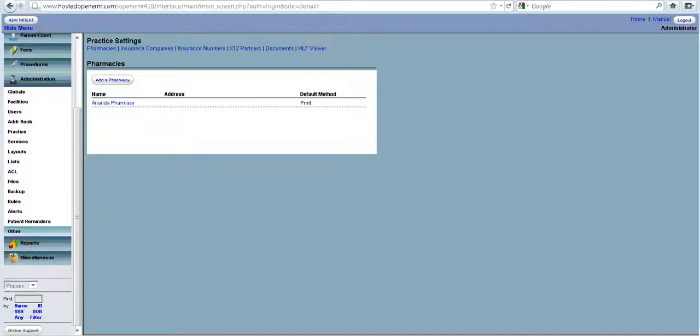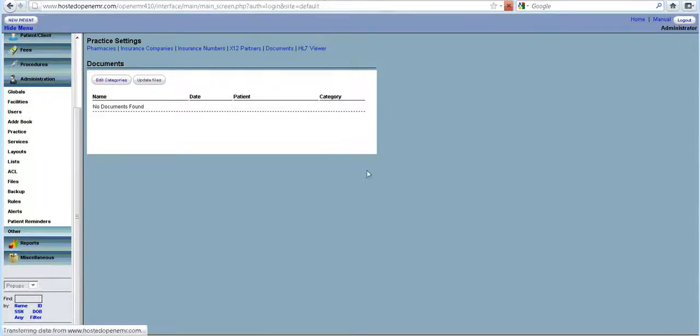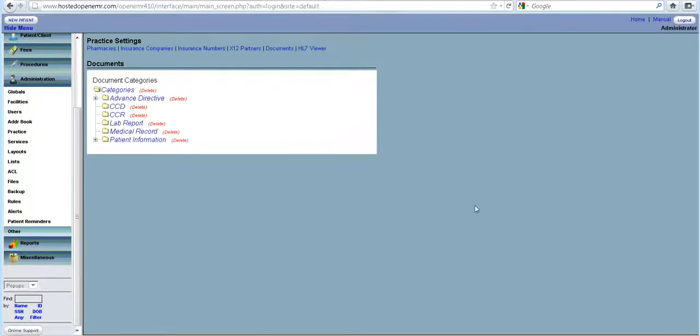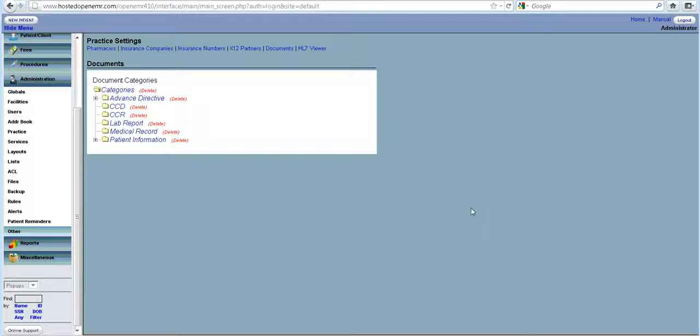Now, documents. When you go here, there are several kinds of documents that a patient might have and that you need to store in your EMR. You can define categories which hold those documents. For example, we already have default categories provided to you.